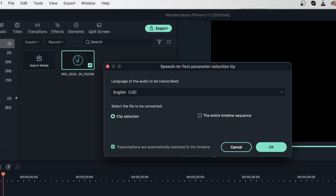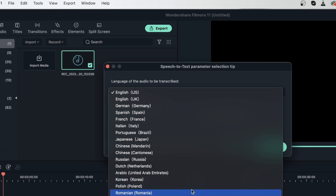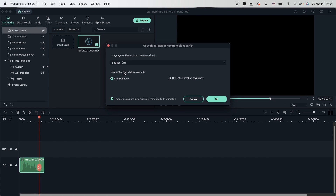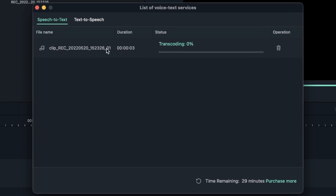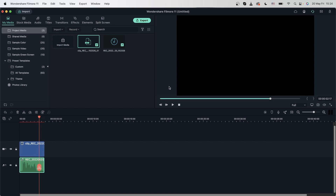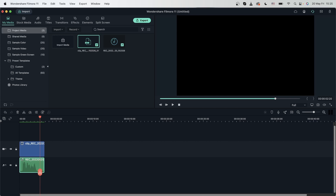First, you need to choose the language of the speech — ours is English, but you have other options. Then choose the file that needs to be converted. If you want your entire sequence to be transcribed, select that option. There's also an option that will automatically match the new file to the audio file — I recommend turning this on so the text won't be placed somewhere random. Hit OK and it will scan and transcribe the audio. Now I have a text layer on top of my audio file that says 'Hello, my name is Sherry,' matched to the audio.